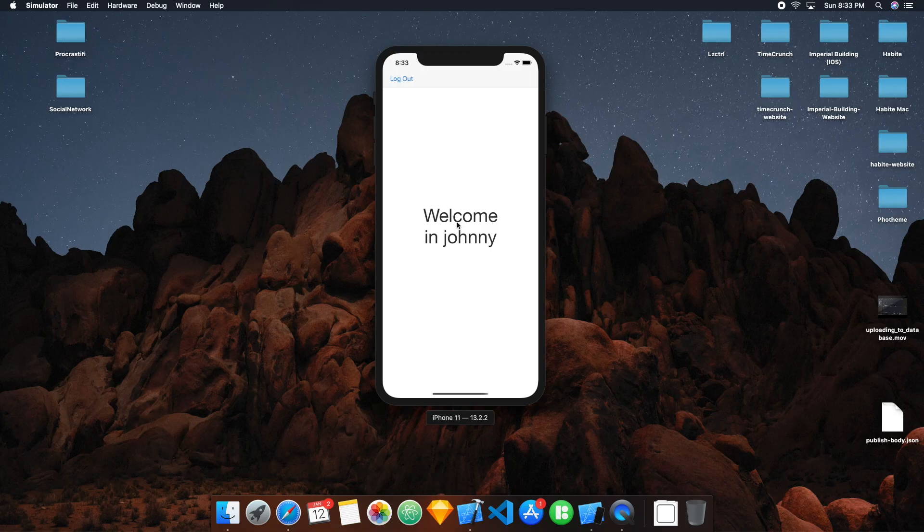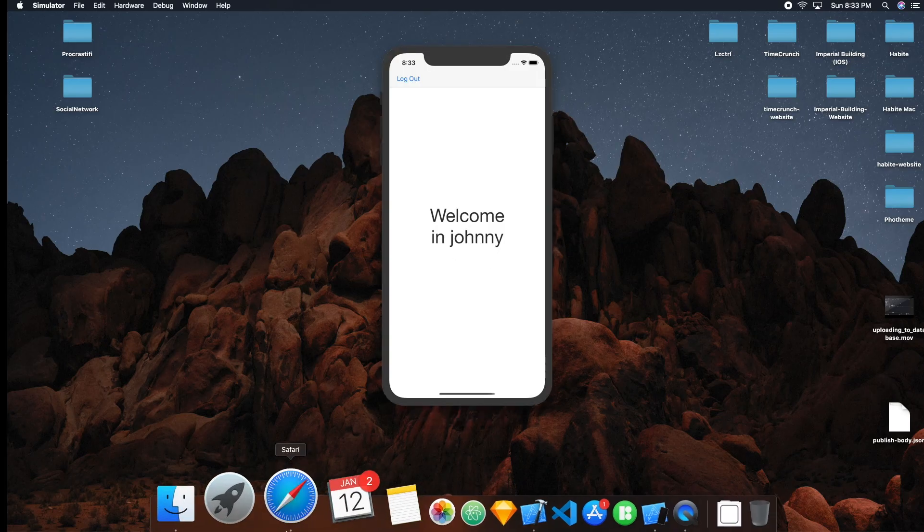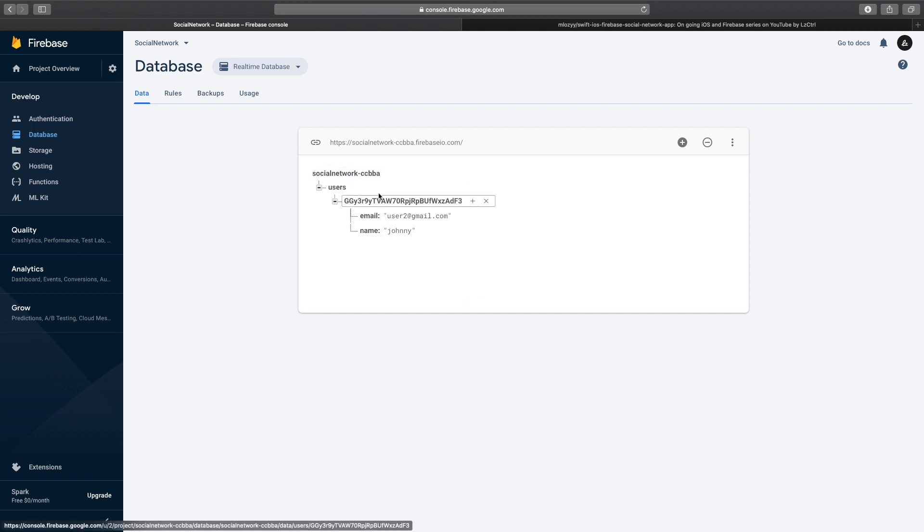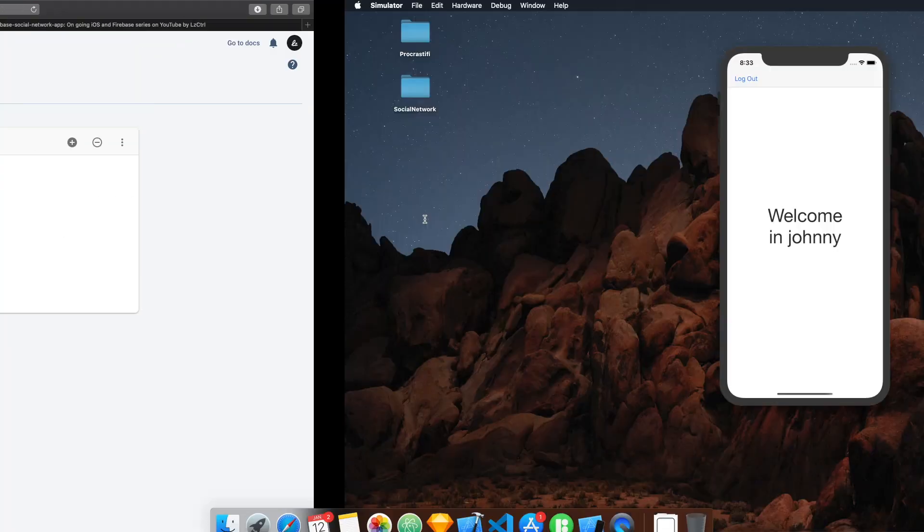All right, and now we can run it. And perfect. It works. Welcome in Johnny. Our data is grabbed from our database, it goes into the master, and then it goes into our users, the unique identifier for the current user I was signed in. And then we just grab that name.